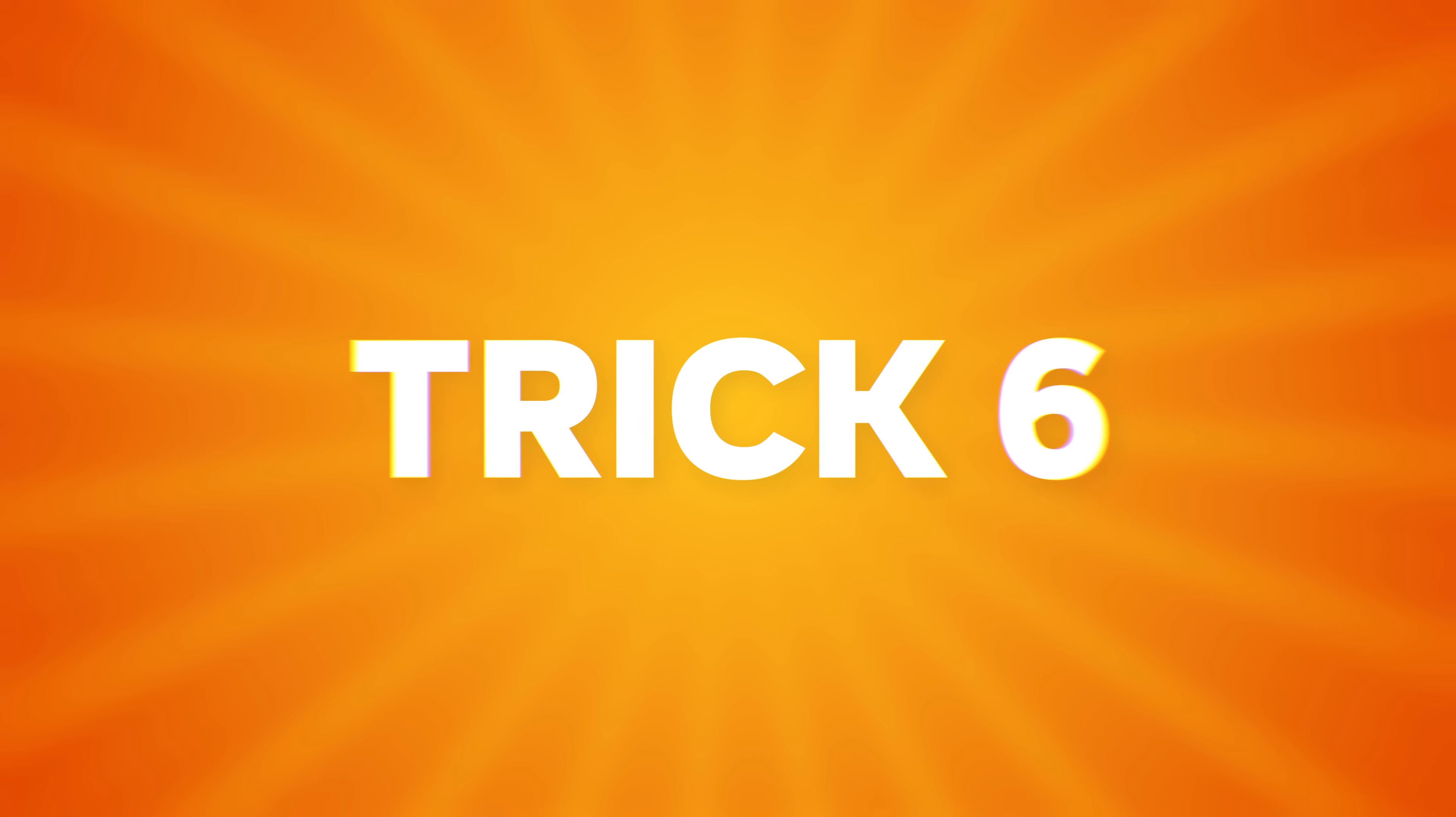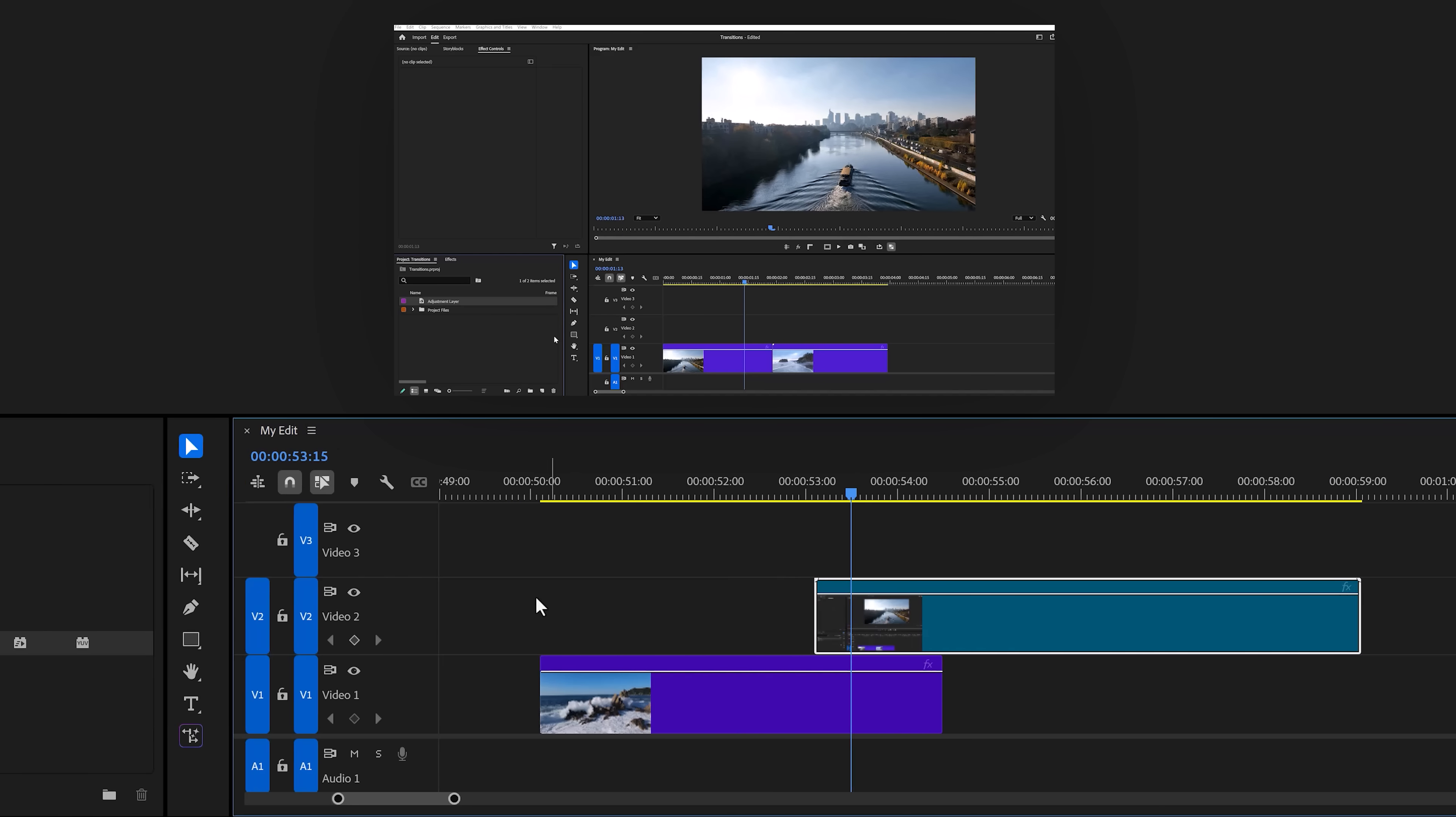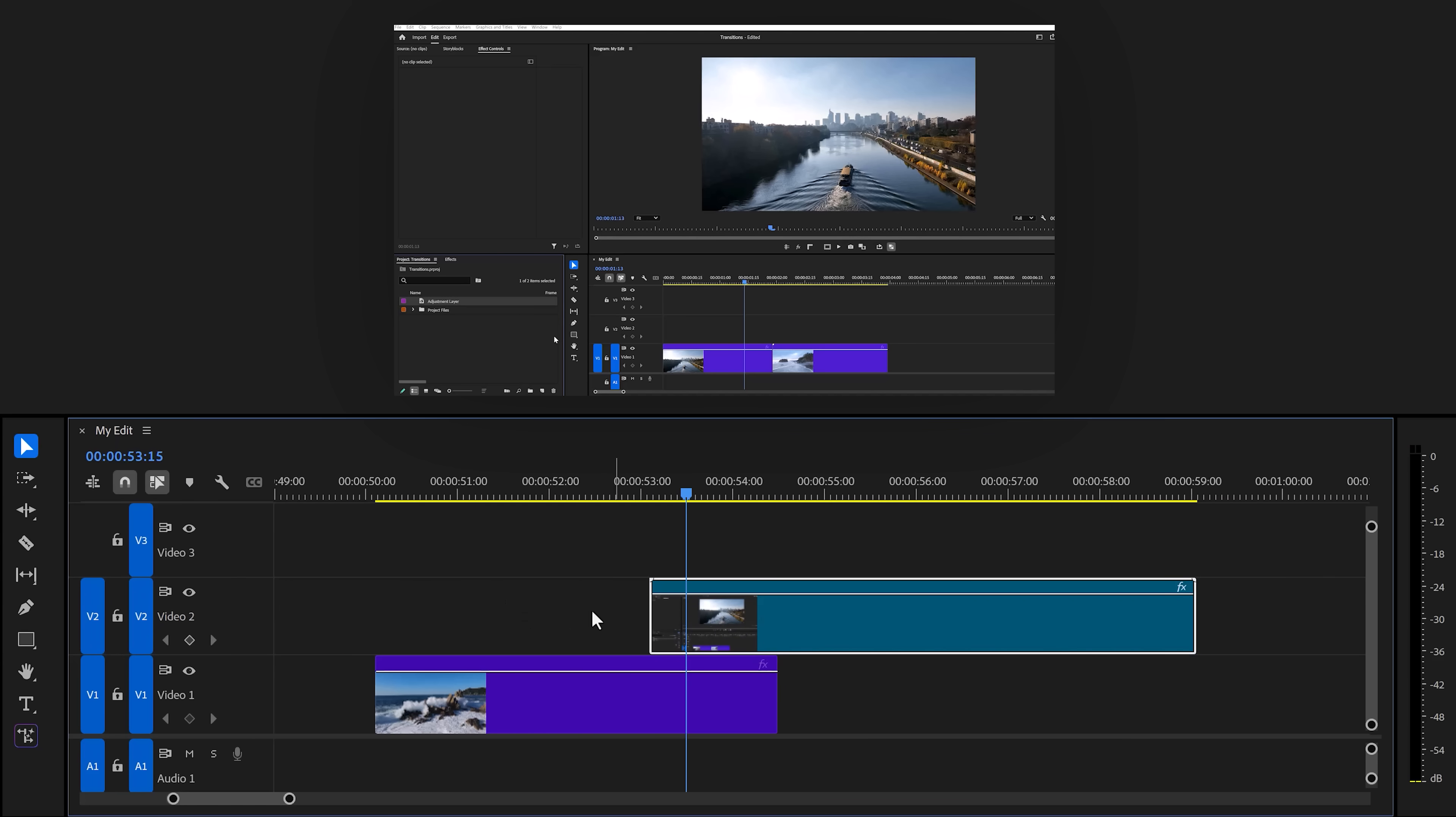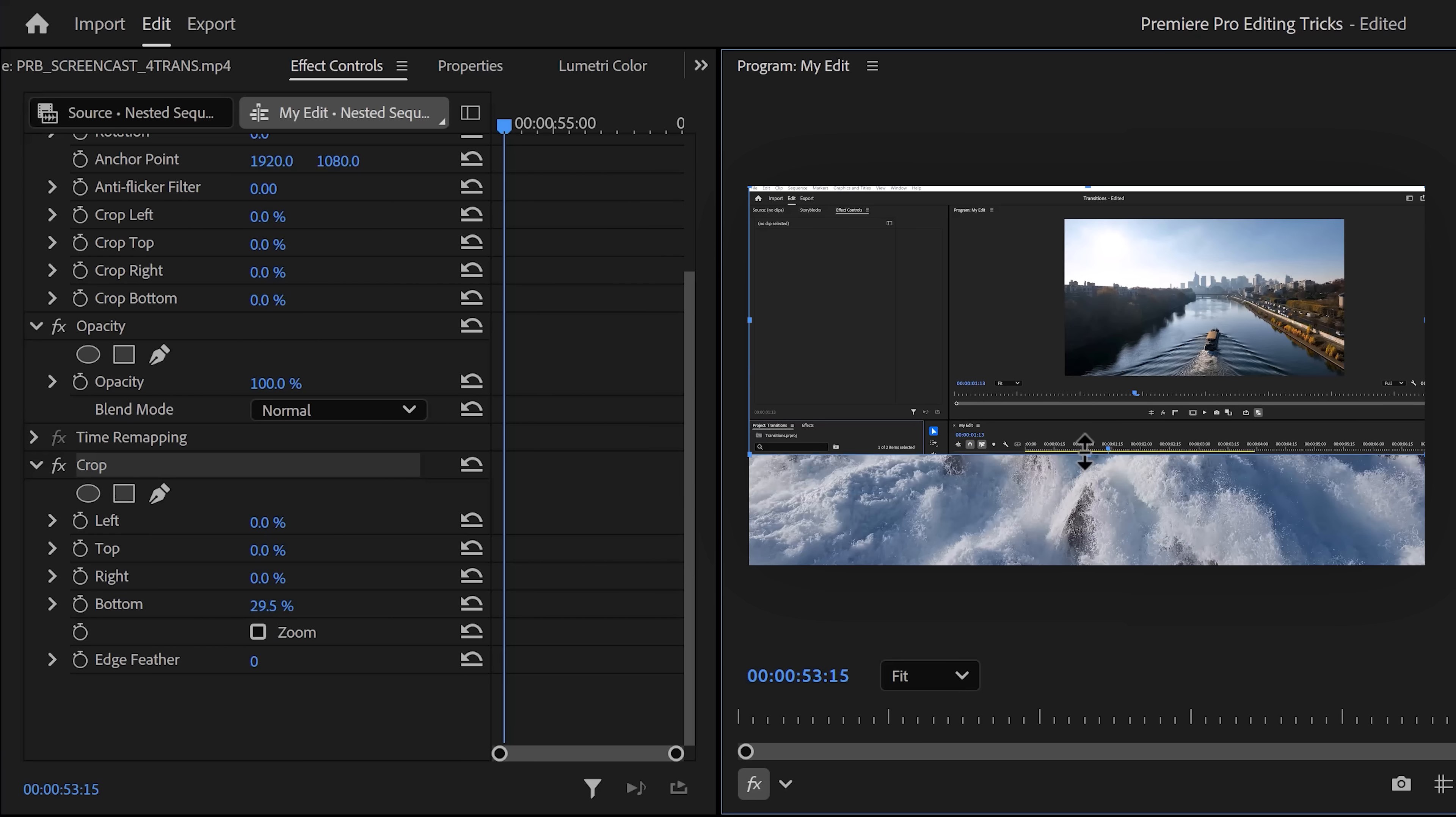Trick number six, creative mask transitions. This is super simple. Let's use my screen recording as an example. Make sure your clip is selected. Then in the effects library, find the crop effect and drag it on your screencast. Now, in the effect controls, select the crop effect and go to the program monitor. Now, adjust the crop to a point where the panels separate.